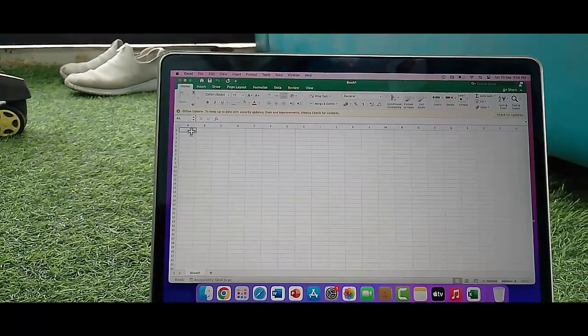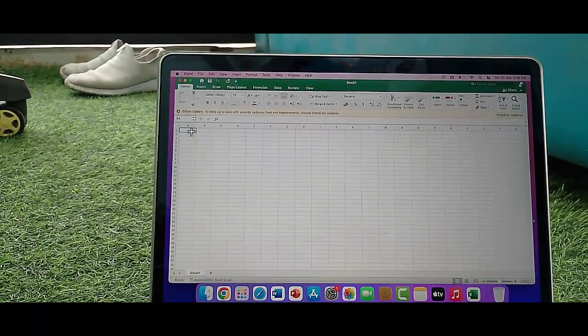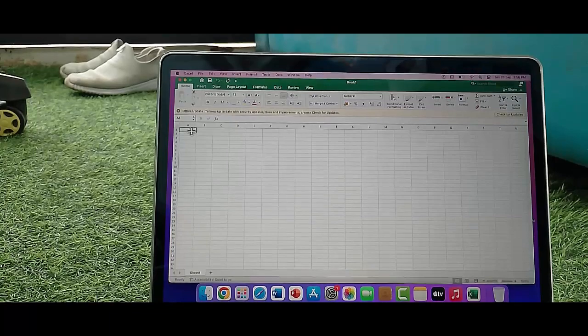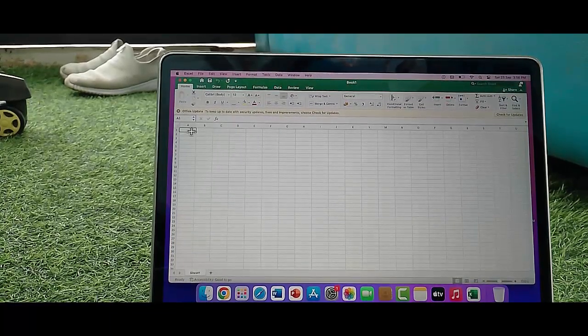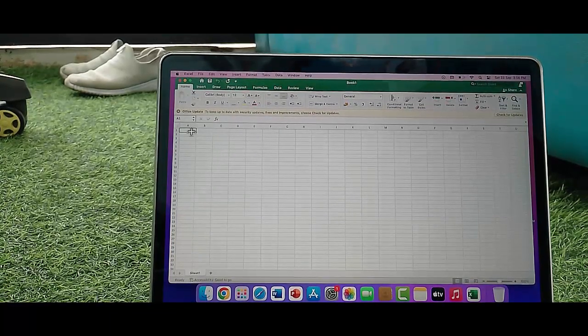Hey guys, welcome back. Today in this video, I will show you how to fix Microsoft Excel Spreadsheet not saving on your MacBook.